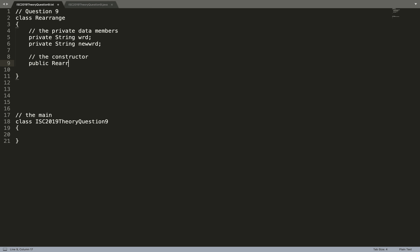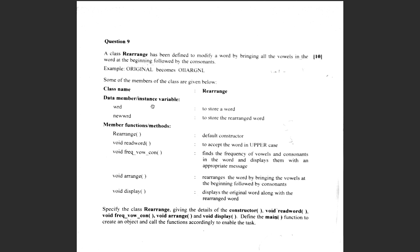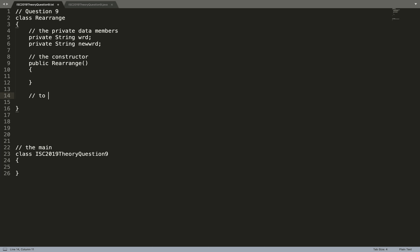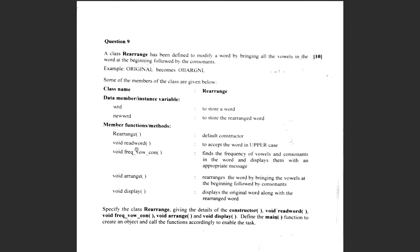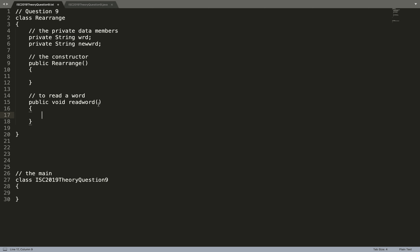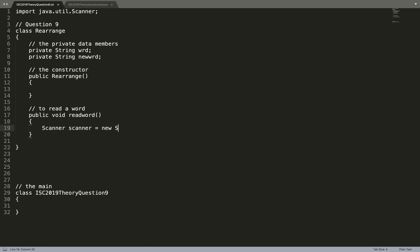I always tell you to keep the constructors and member functions as public. So public Rearrange — this default constructor does nothing, and word and newWord are not supposed to be initialized here. Then you have public void readWord — keeping the name of the method exactly the same as given in the question — to accept the word in uppercase. Since no parameter is passed to this method, I'll open a Scanner here, so import java.util.Scanner.